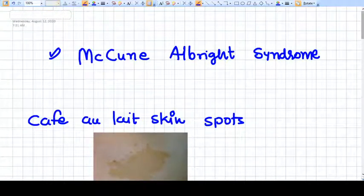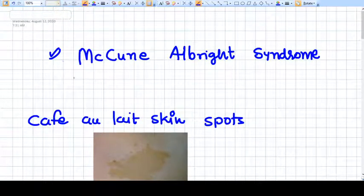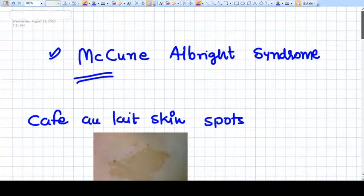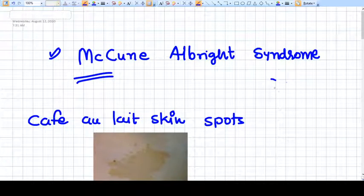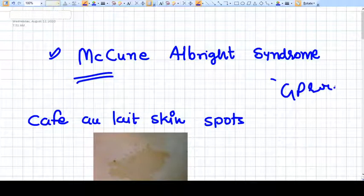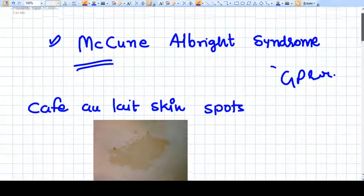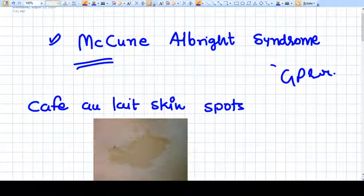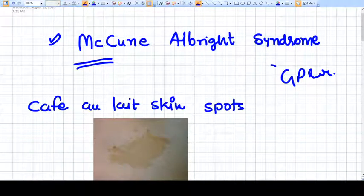And why is it happening? It happens due to mutation in the G protein receptor. Okay, so this is the basic criteria for McCune-Albright syndrome. Thank you.